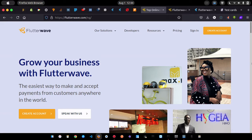I'm going to show you how to receive payments using bank accounts, USSD, and bank transfers inside your Flutter application. Currently I'm on the Flutterwave website — it's the easiest way to accept payments from customers anywhere in the world. If you ask me which is better between Flutterwave and Paystack, I can't really differentiate — just try both and see which one gives you the solution you want.